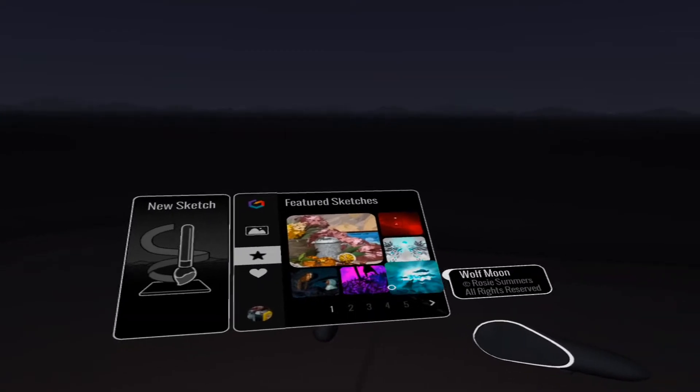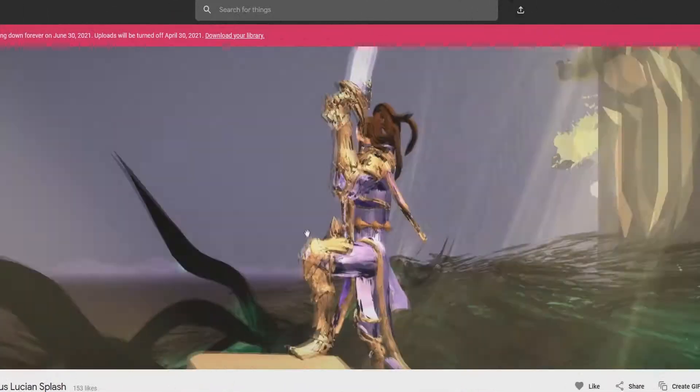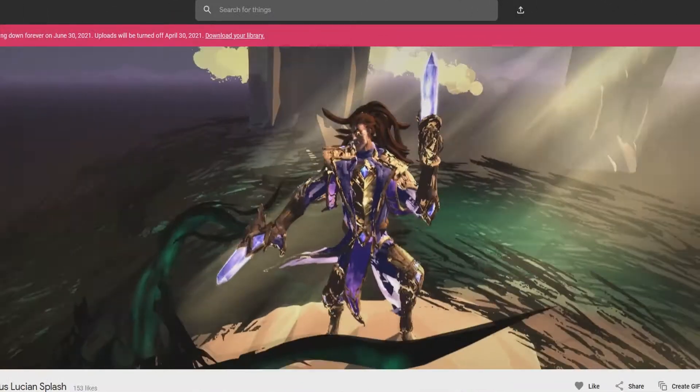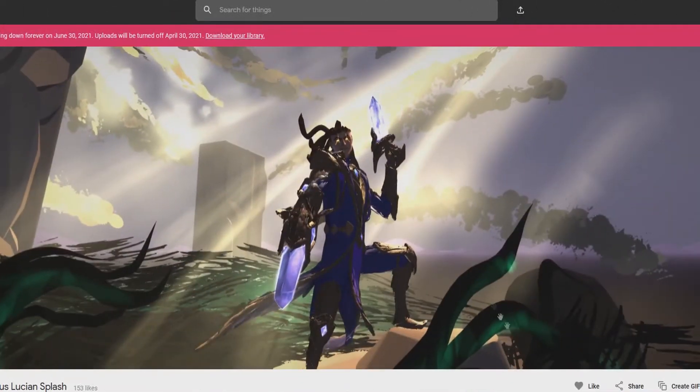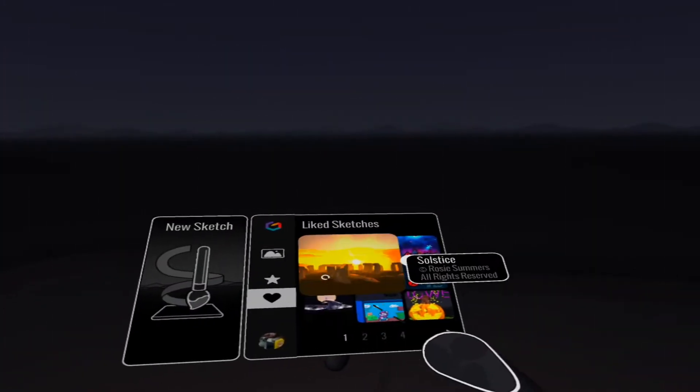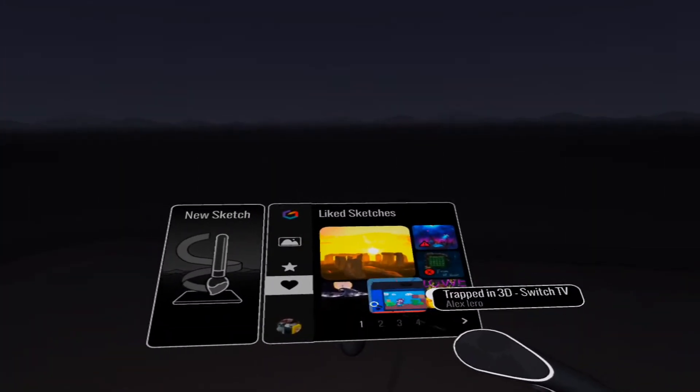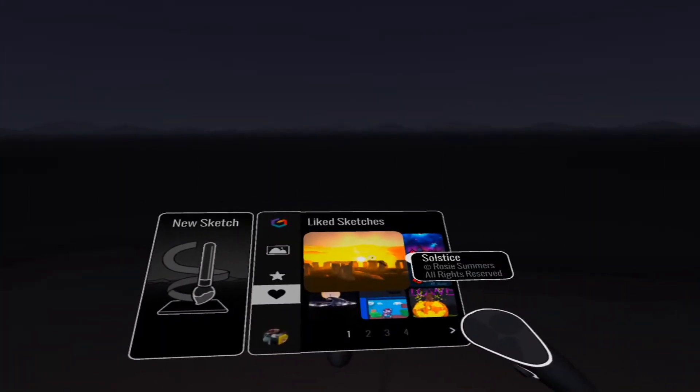Here's why. Whenever you're browsing Poly, either in your Quest headset or on your computer, you can like sketches. And then when you jump back in Tilt Brush, all your liked sketches appear right here. You can click them and you can watch them as they're being created.